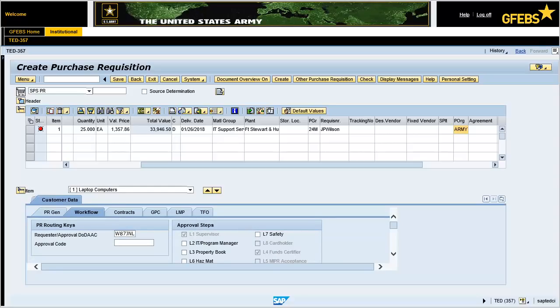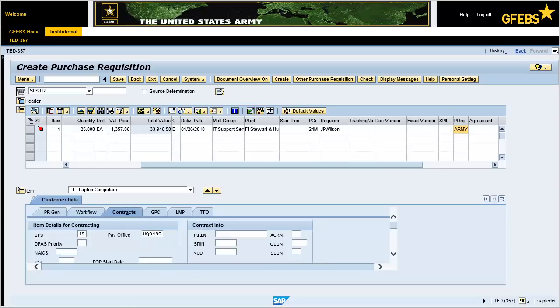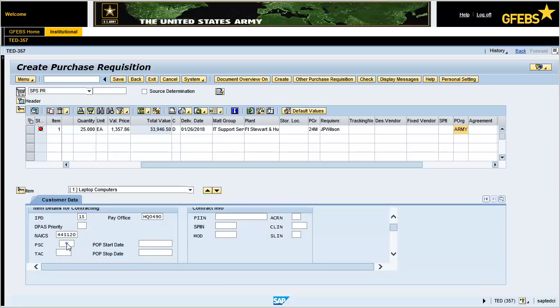Enter W87JNL in the Request or Approval DODAC text field. Click on the Contracts tab. Enter 443120 in the NAICS field. Enter 7022 in the PSC text field. Press the Enter key to validate the information.